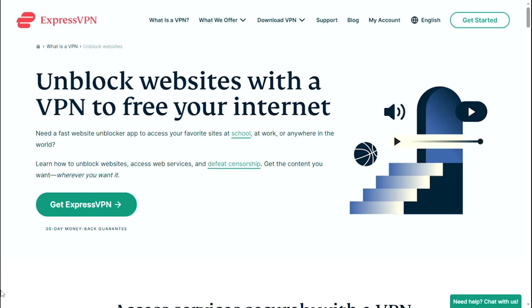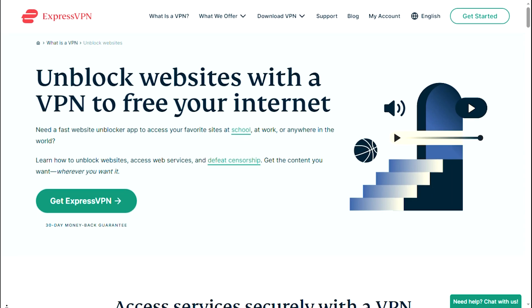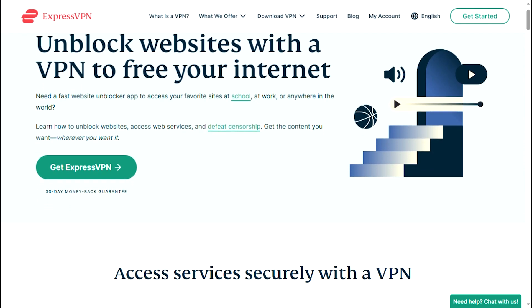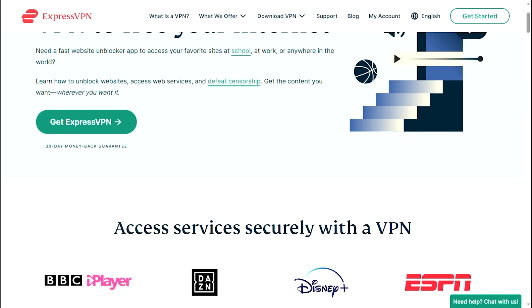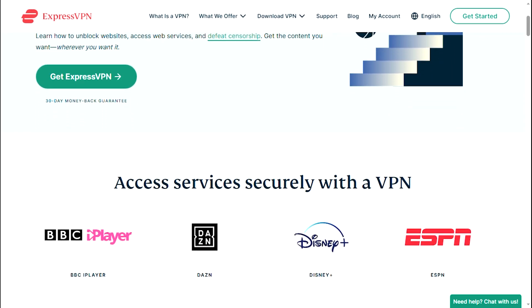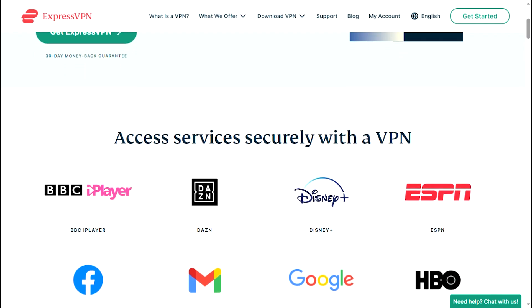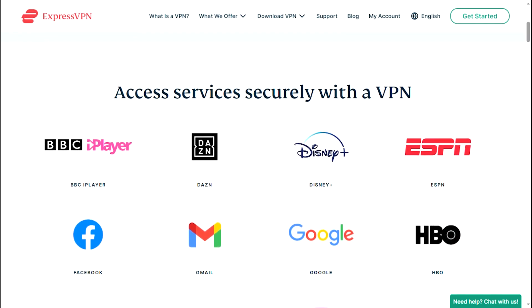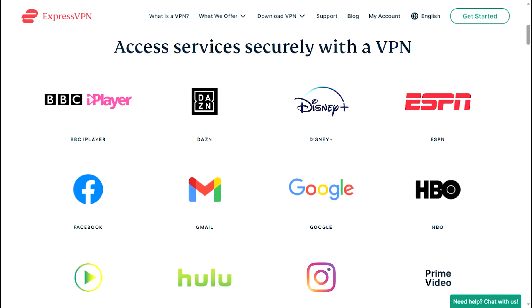A VPN can also be used to bypass internet censorship, which is common in some countries where certain websites and services are restricted by the government.